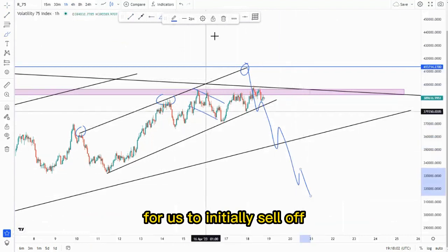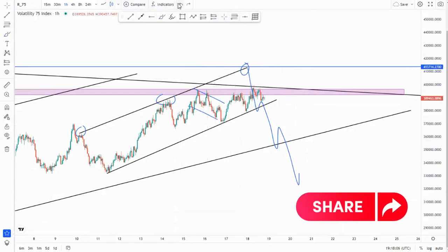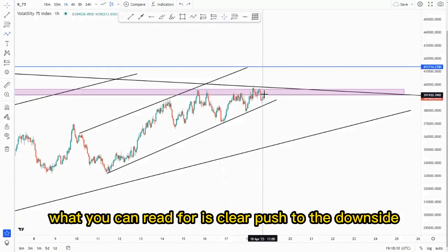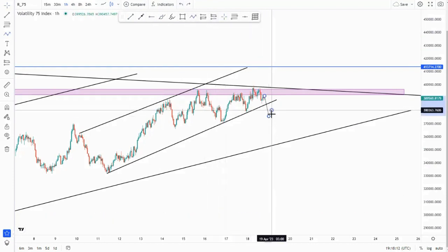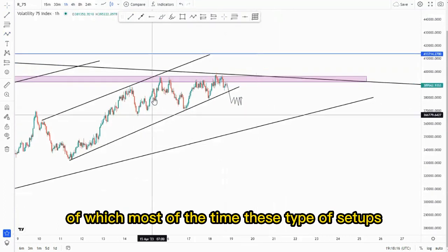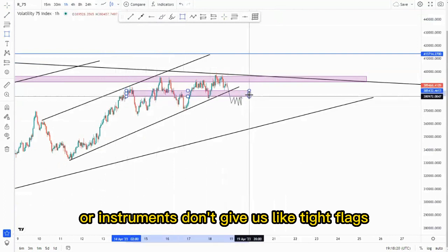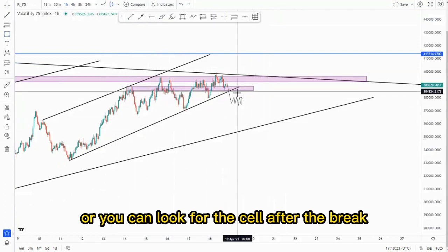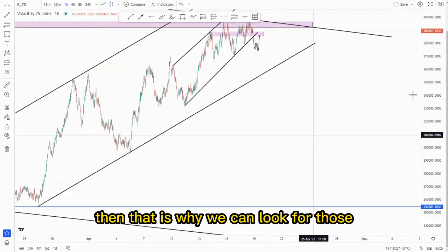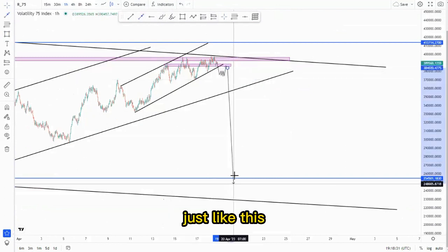Before you take a trade, what you can wait for is a clear push to the downside. Maybe you get a tight flag here — though most of the time these types of instruments don't give us tight flags. Or you can look for the sell after the break and then come back and retest here, then that is when you can look for those selling opportunities just like this.